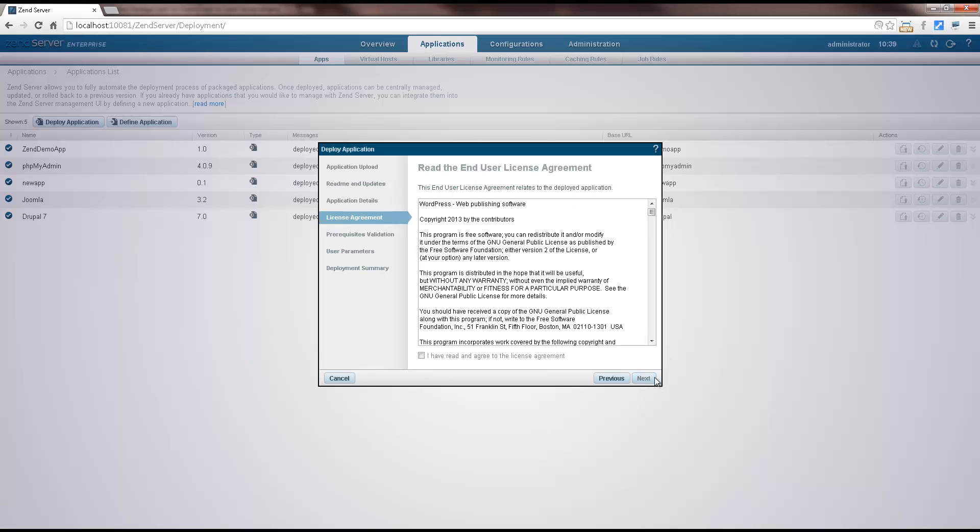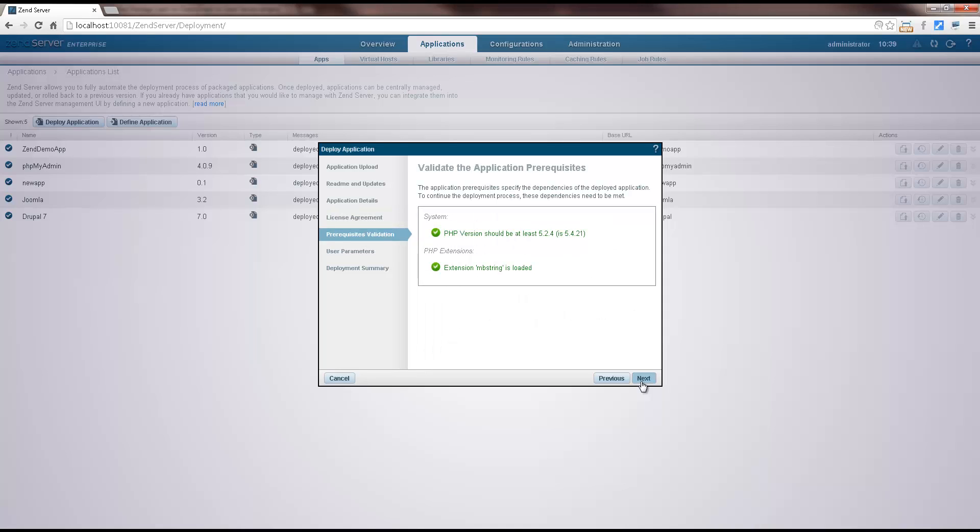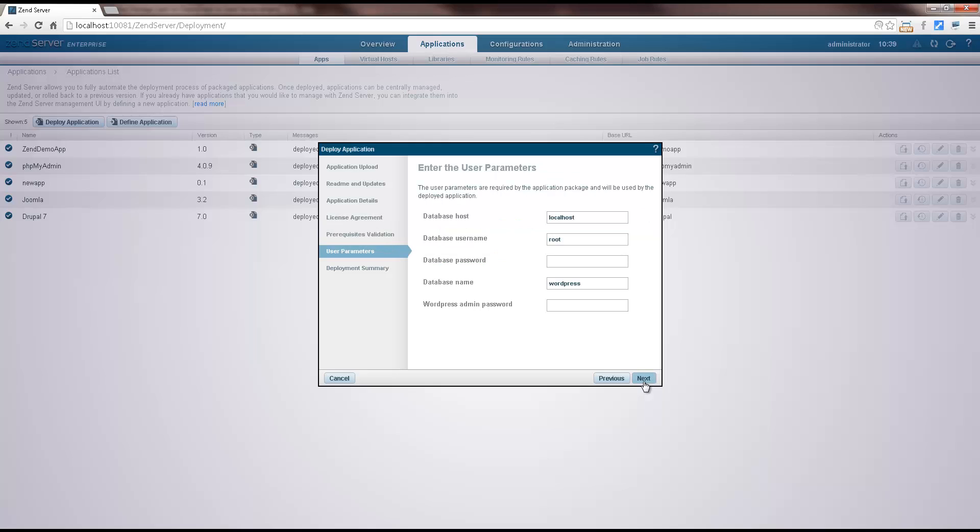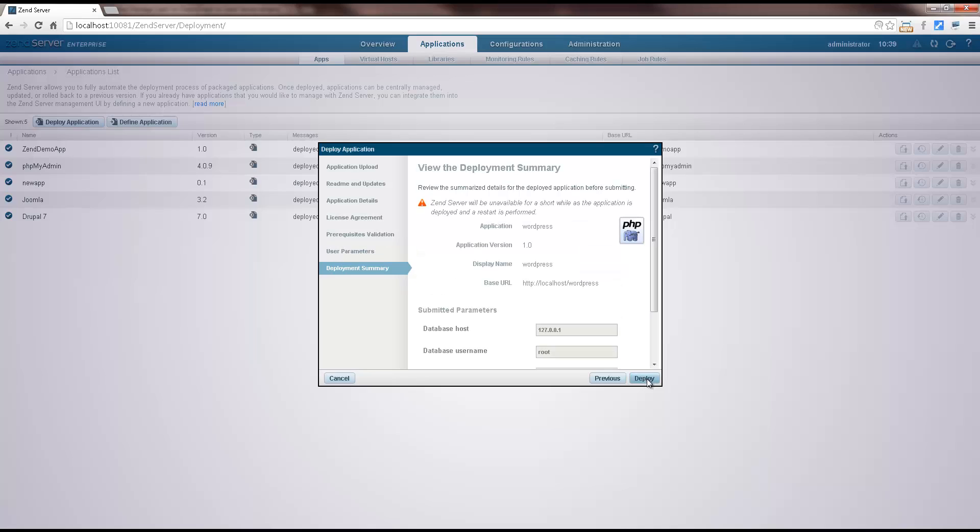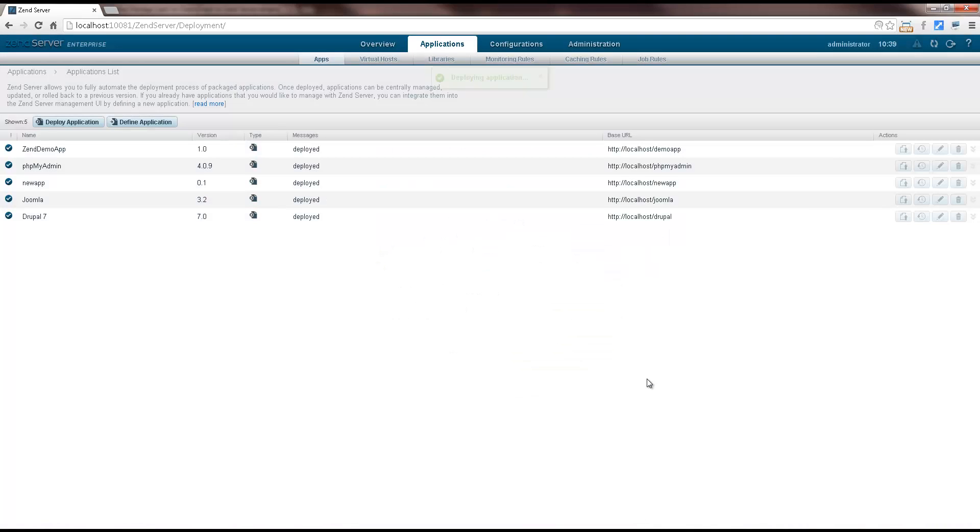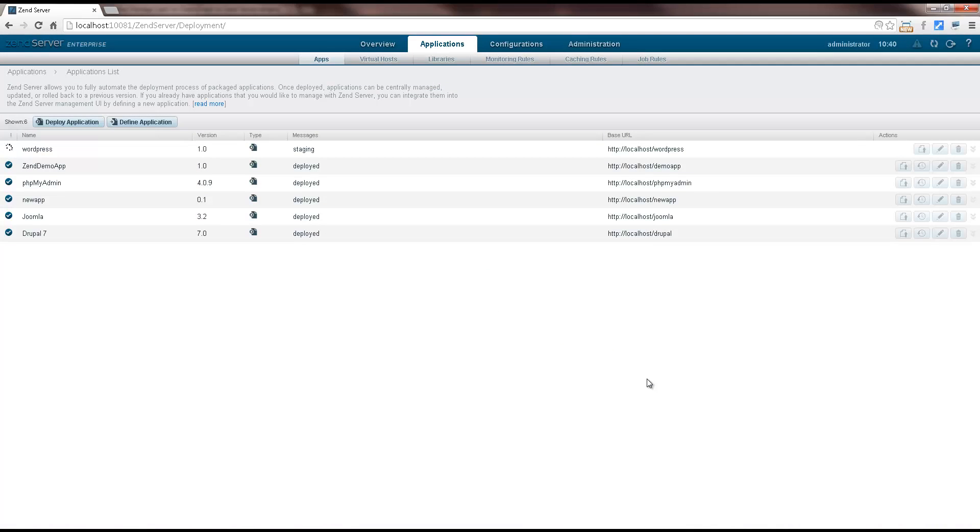As we move from dialog to dialog in the deployment wizard, we're seeing all the dependencies and parameters we define in the package's descriptor file. ZenServer is staging the application. After which our hook script will be writing the credentials in the configuration file and creating the new database.